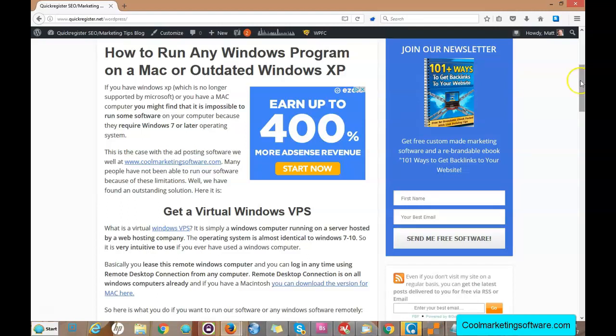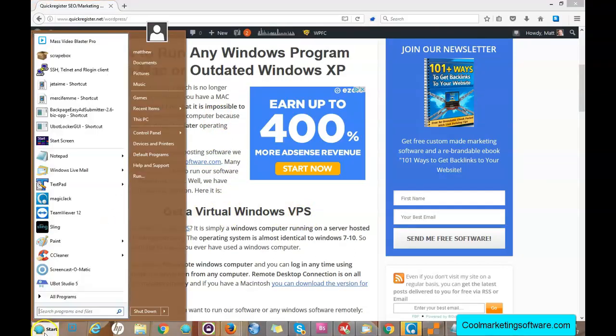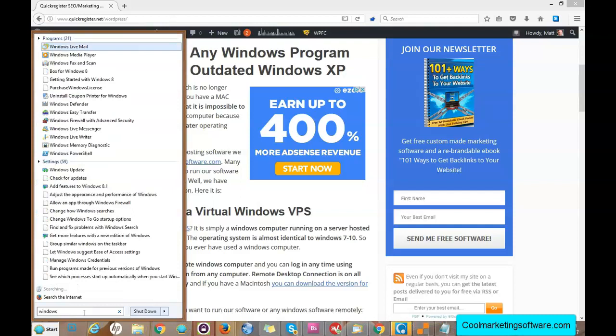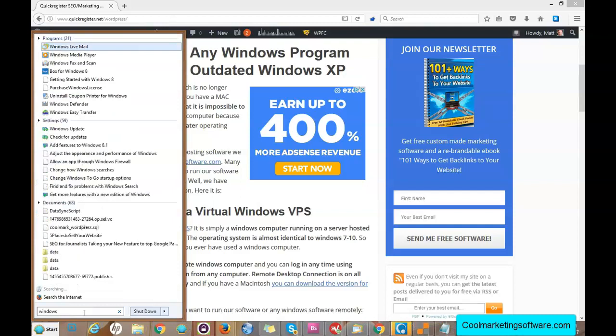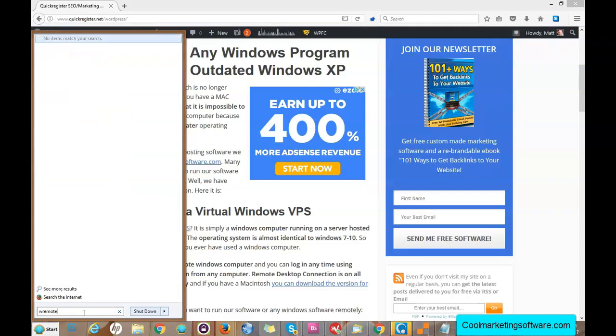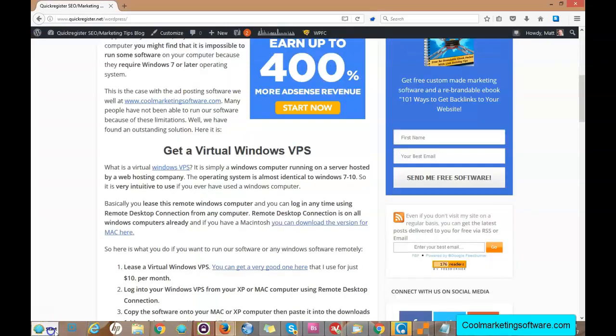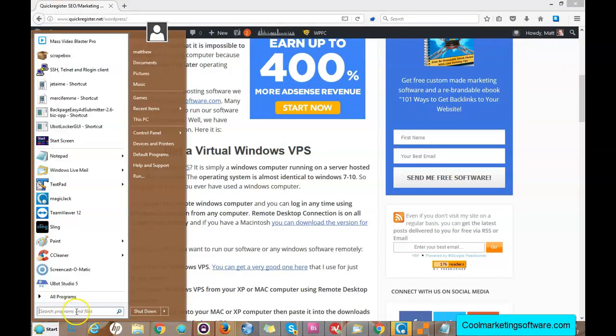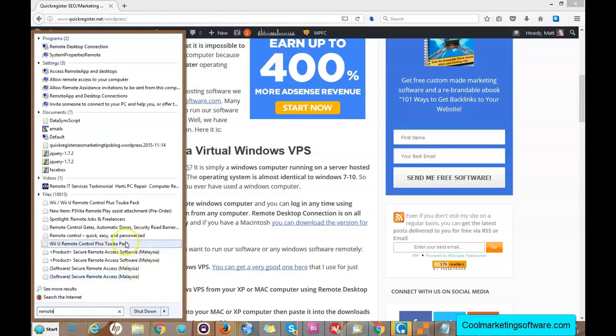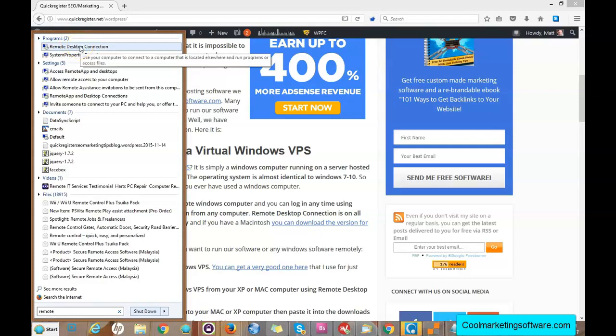I'm going to show you exactly how that works. So what you first have to do is once you sign up for the Windows virtual server, the VPS, you're going to get an email and it's going to give you a login. I'm going to type in Remote Desktop Connection. Here it is, it's already on all Windows computers, even XP.